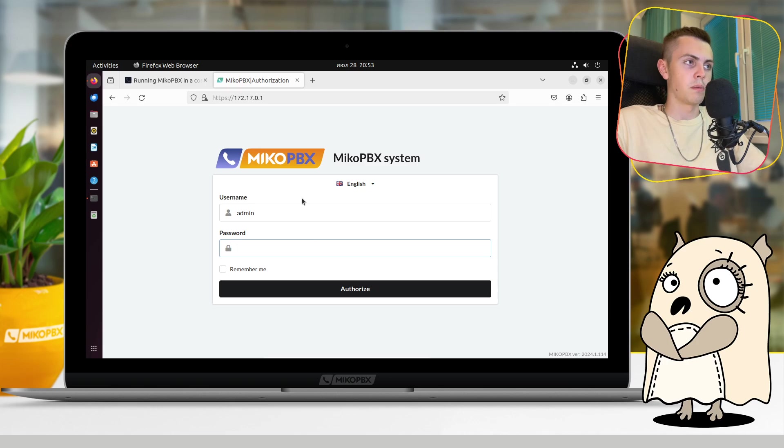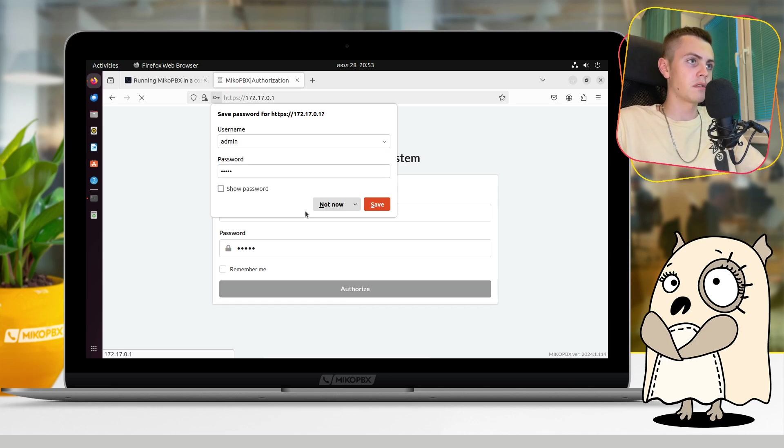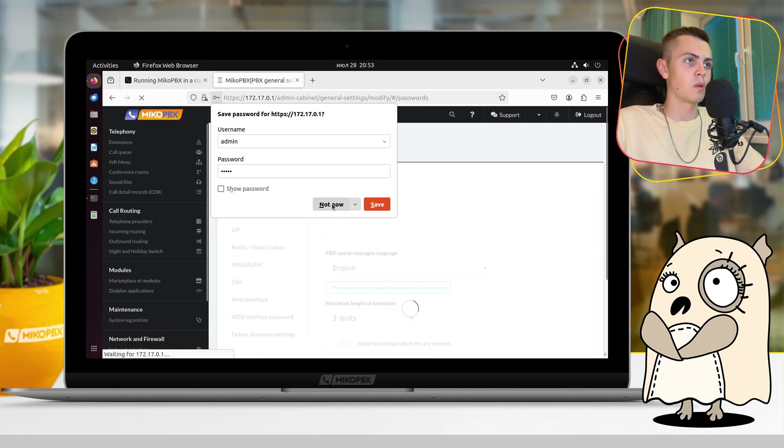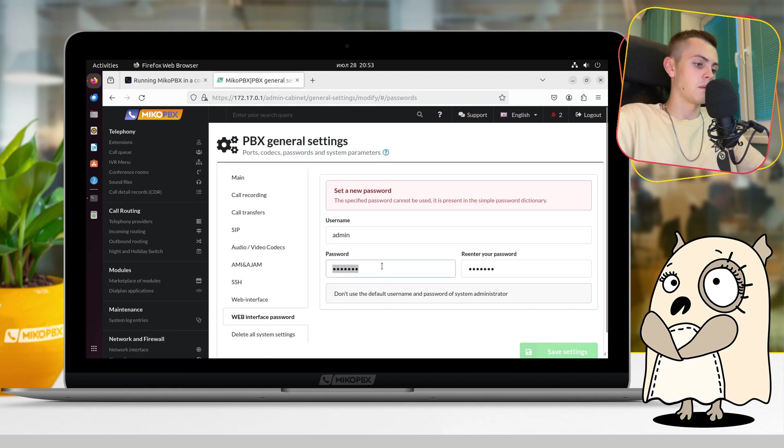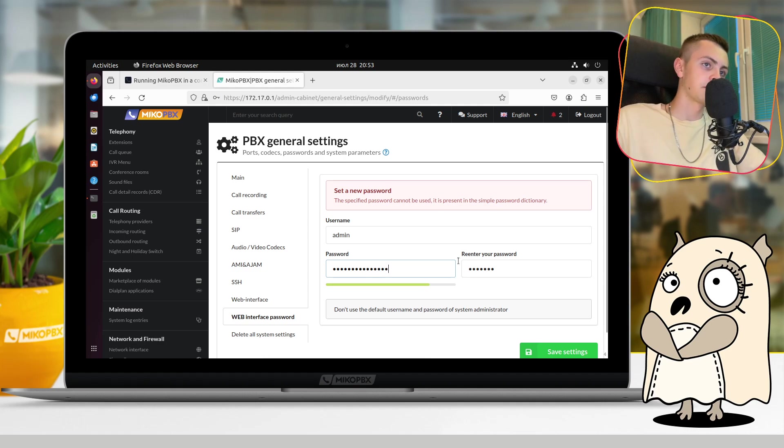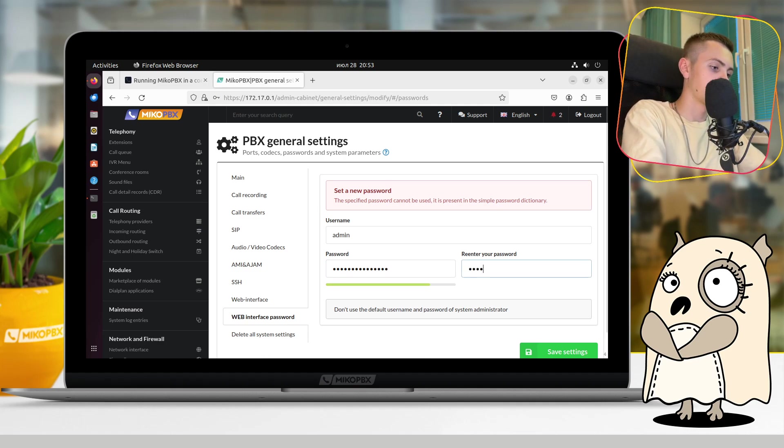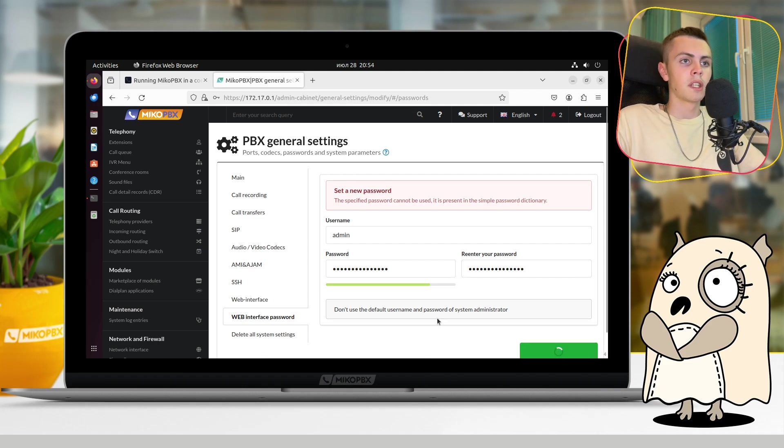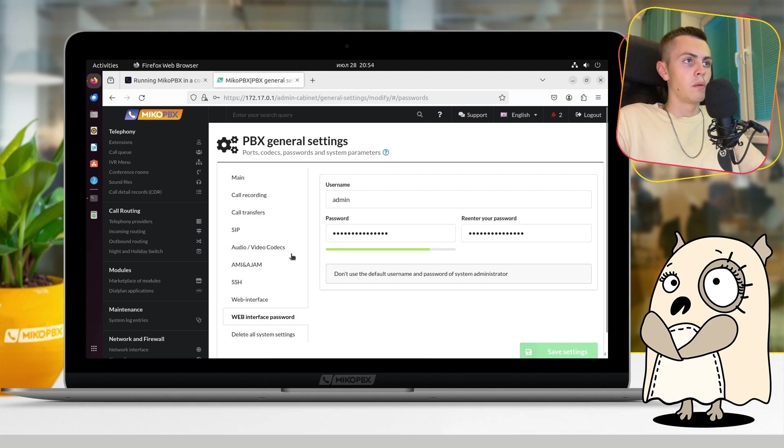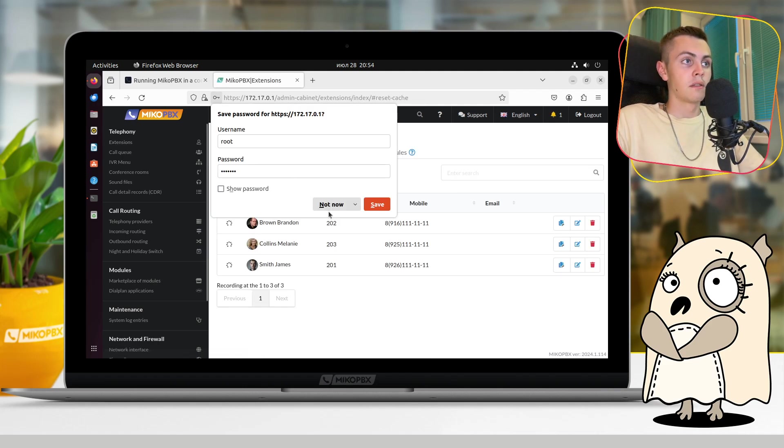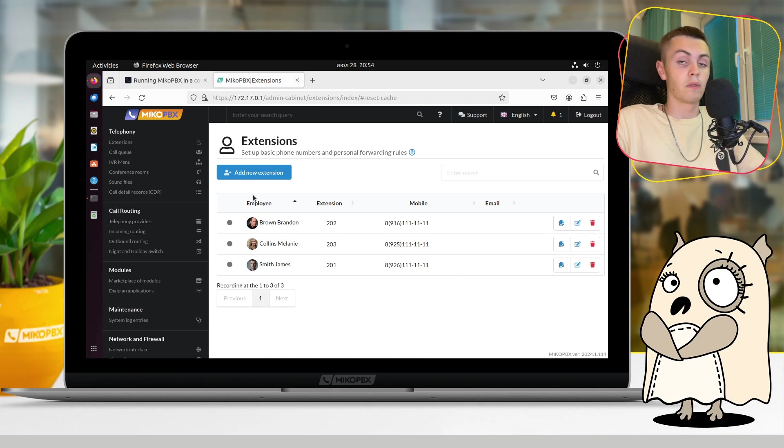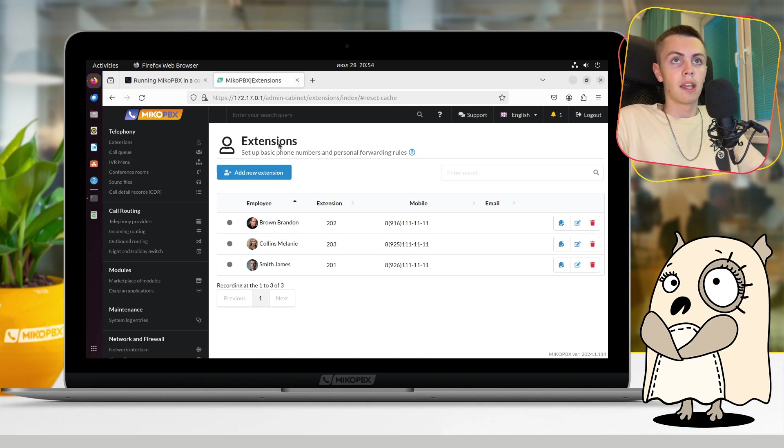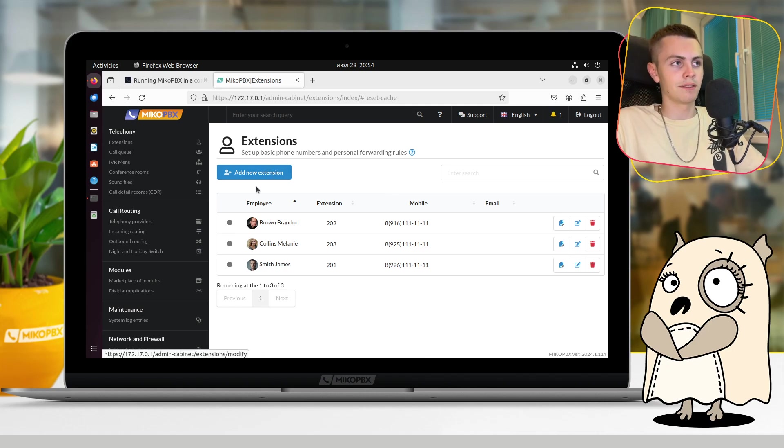Now we are logging by our defaults username and password, and system will ask us to change the password. Let's do that. We did it. And from now, our system is fully ready to use. And as you can see, it is so simple to set up MikoPBX in Docker container.